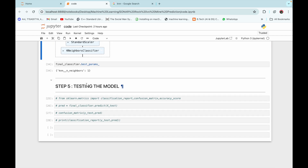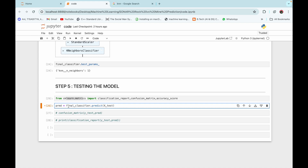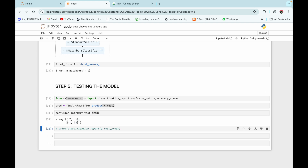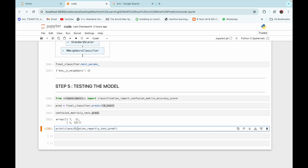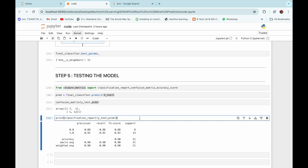The final step is testing our model. We import classification_report, confusion_matrix, and accuracy_score from sklearn.metrics. We perform predictions using our final classifier on the test features, then print a confusion matrix for Y_test and our predictions. We can see that rocks were predicted correctly seven times and mines correctly 12 times. The classification report shows precision and recall of 88 percent for rocks and 92 percent for mines — the model's performance is pretty good.